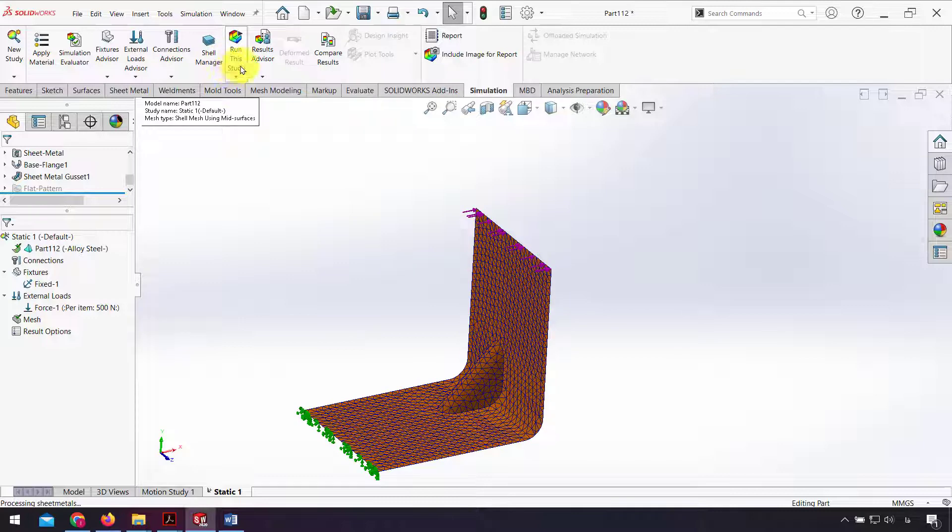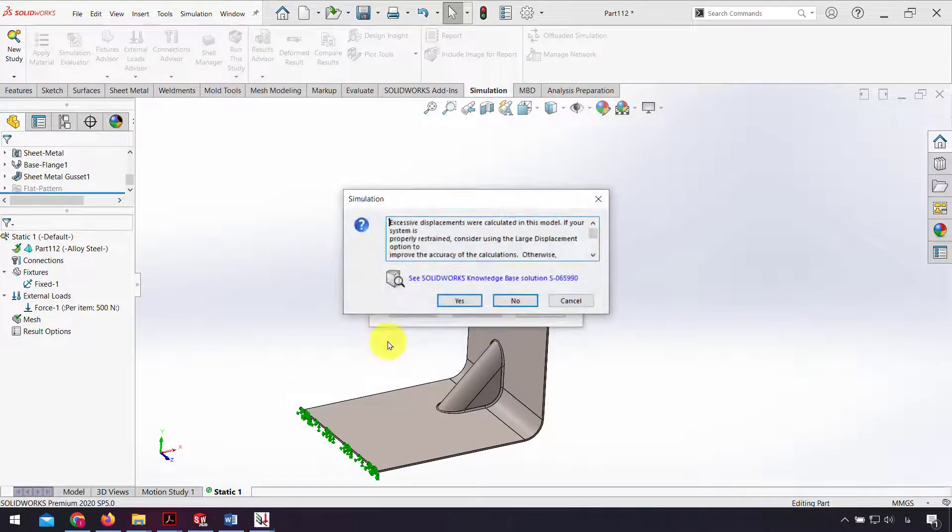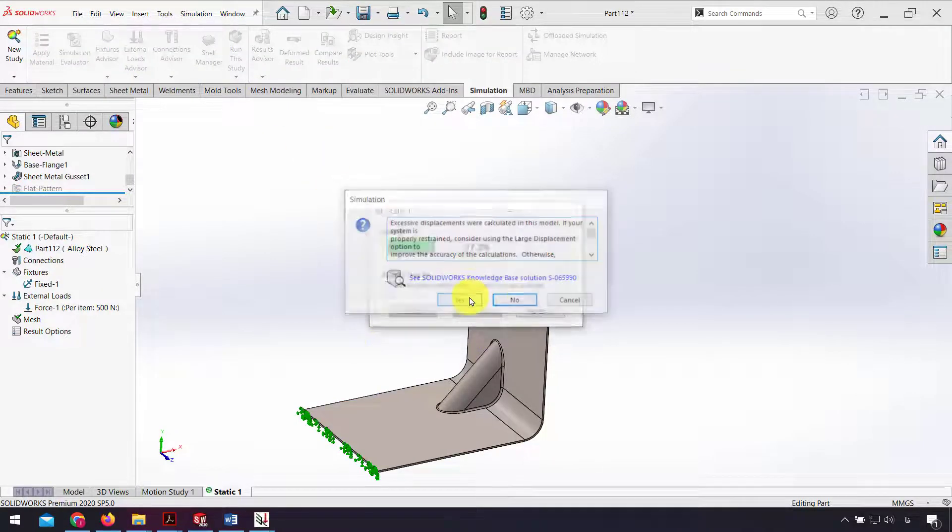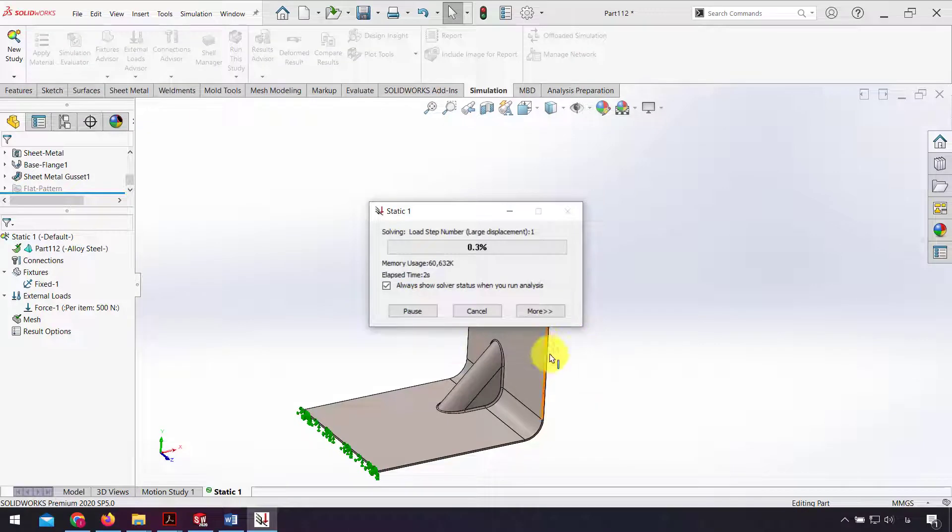Click OK and run this study to solve this finite element problem and wait to solve that.